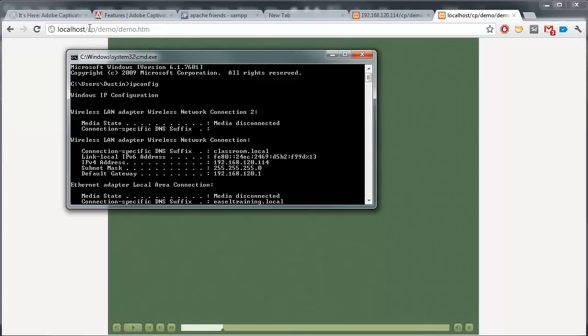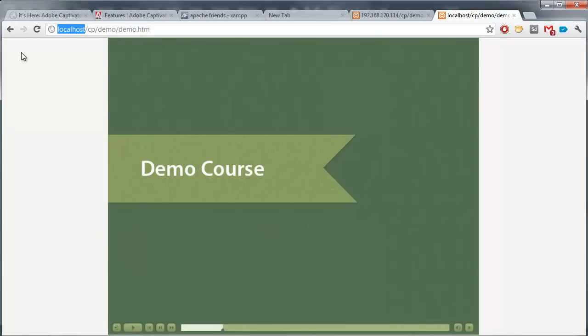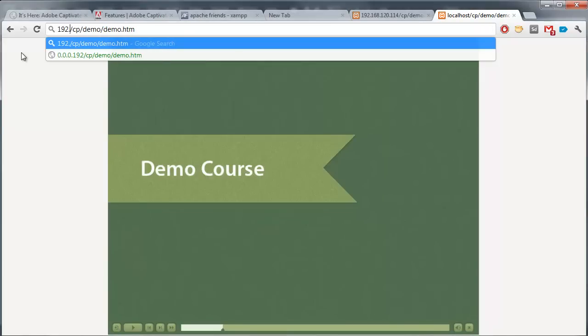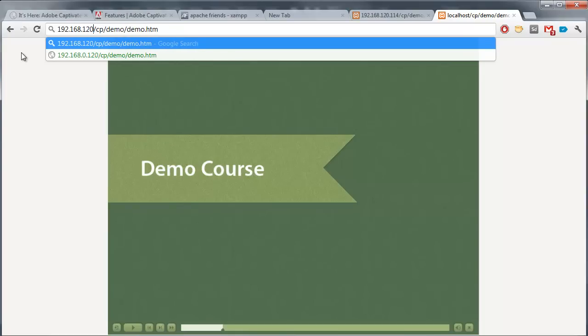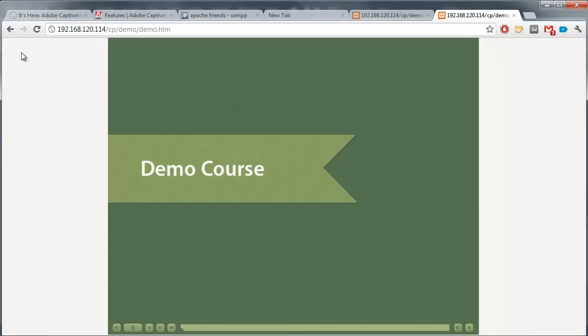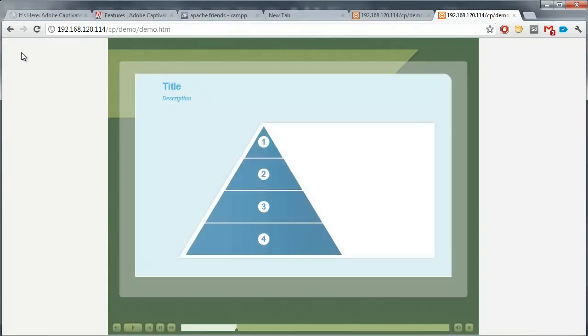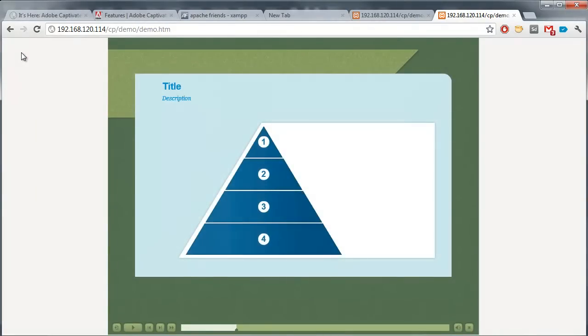So, if I replace localhost with 192.168.120.114, that is the same thing. You can see that this works. And I can begin taking my course. This is the address that you want your device to go to. Now, the kicker here is your device has to be on the same network. So, what I recommend is being on a Wi-Fi connection that both your laptop and your mobile device are on. If you're on the same Wi-Fi connection, this should work.